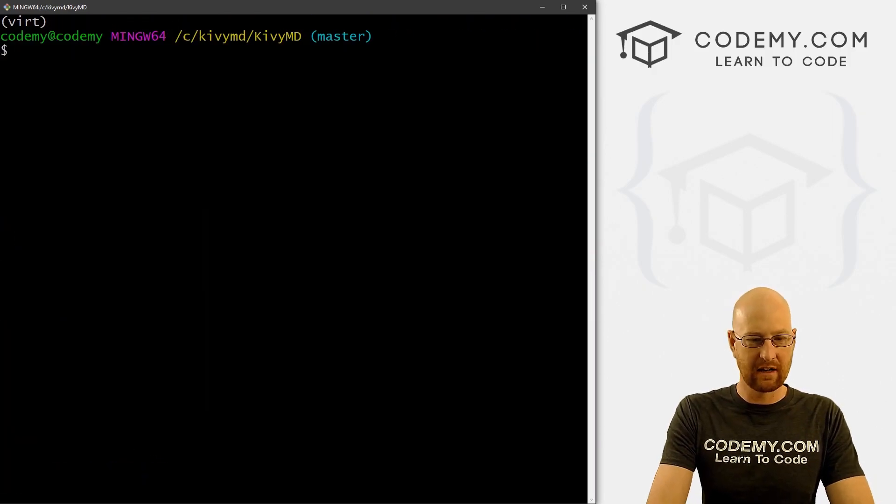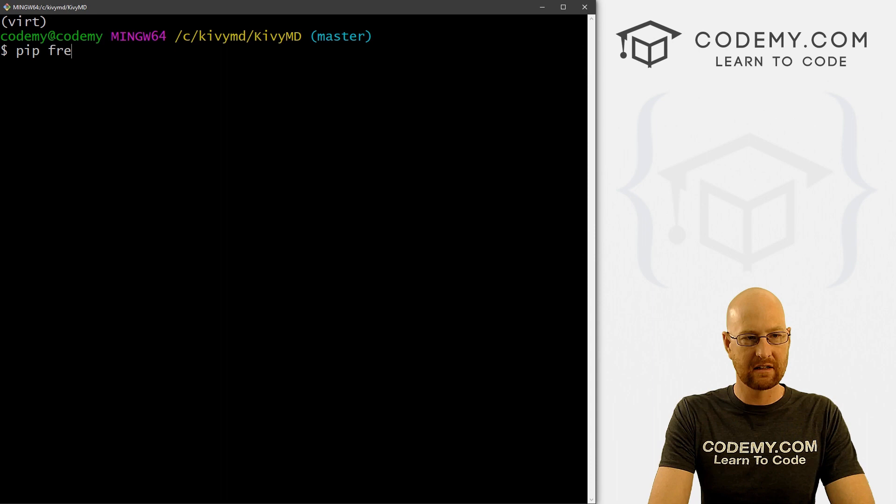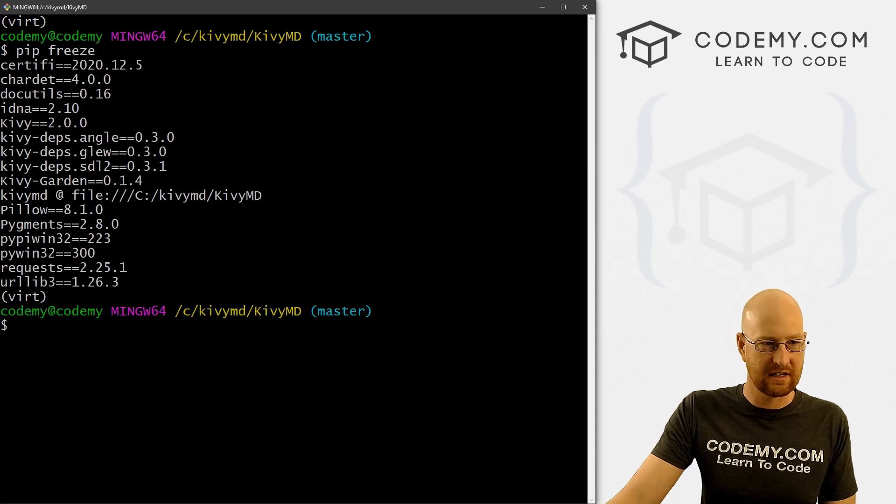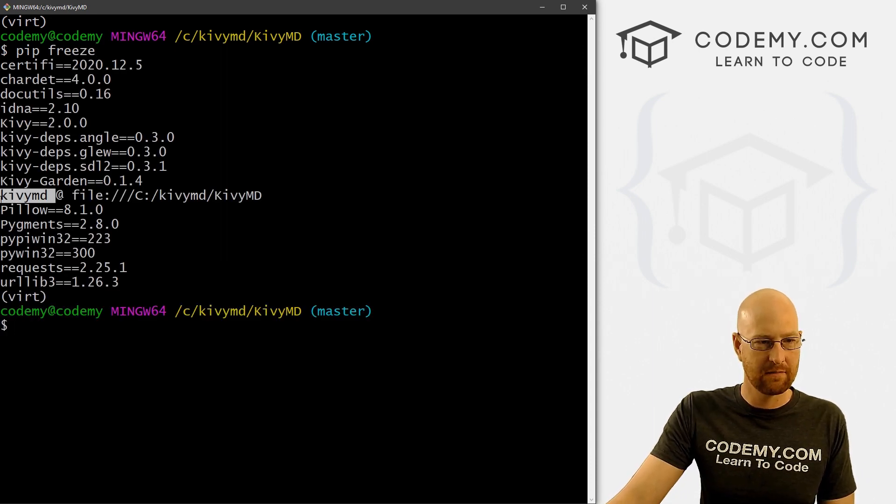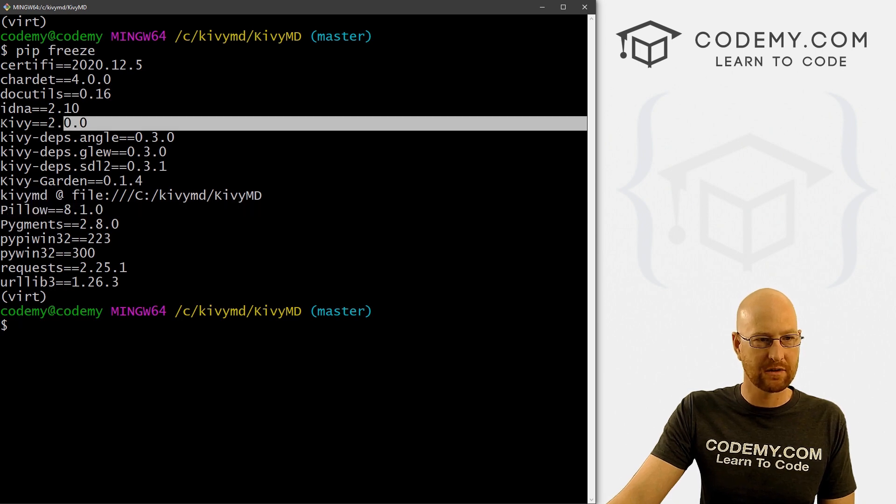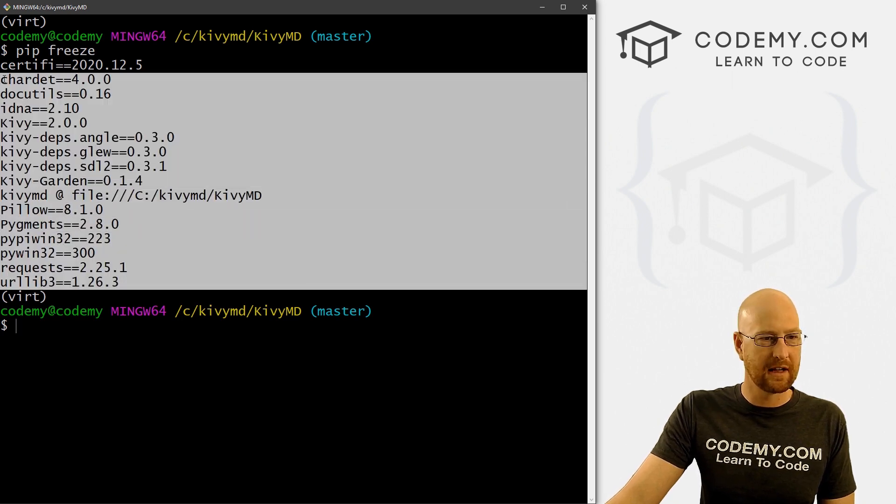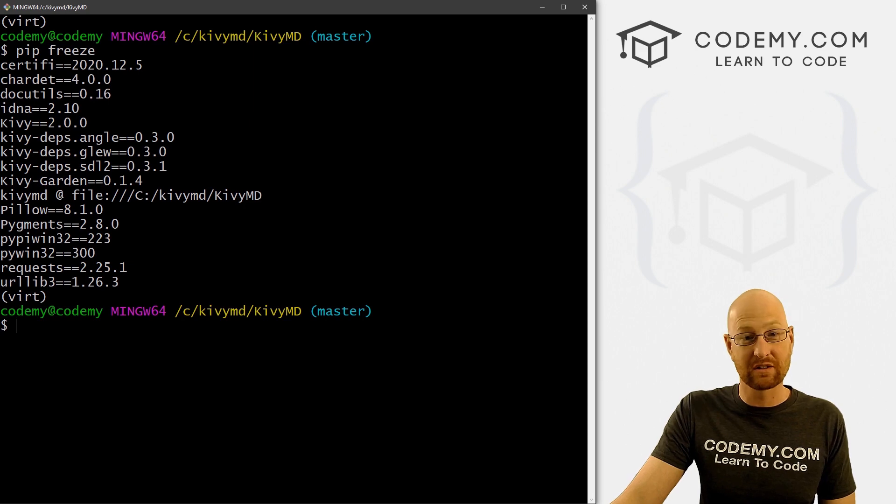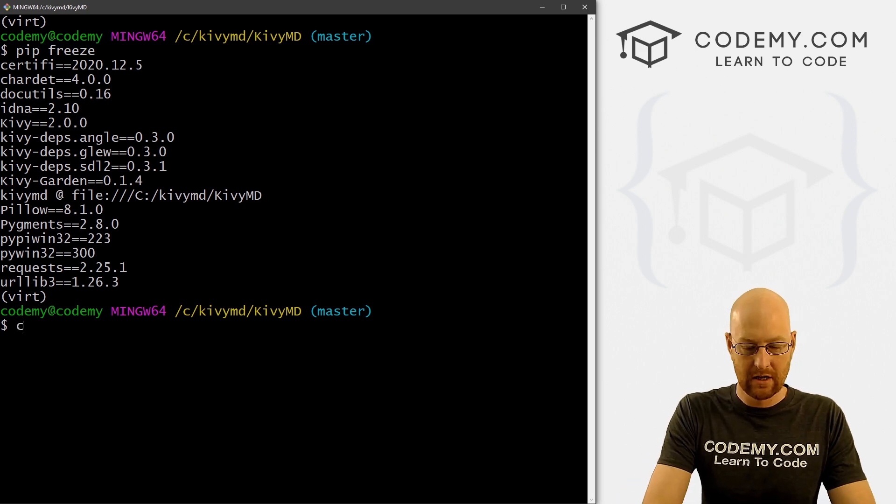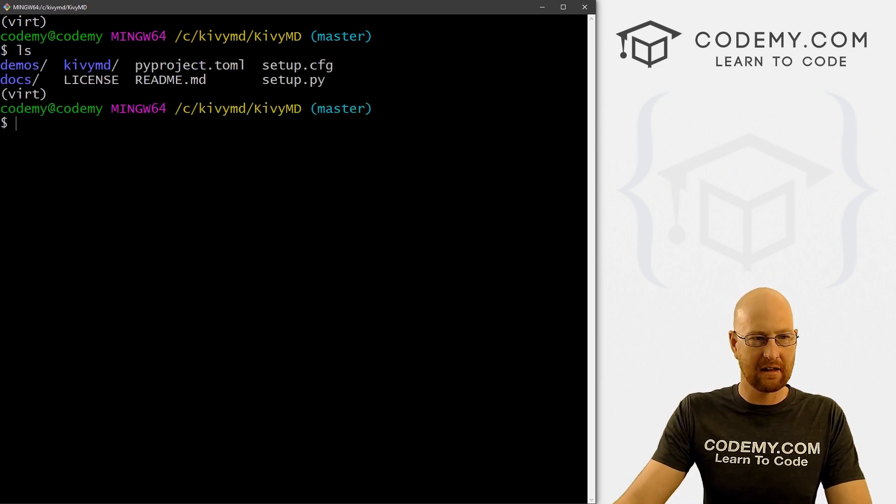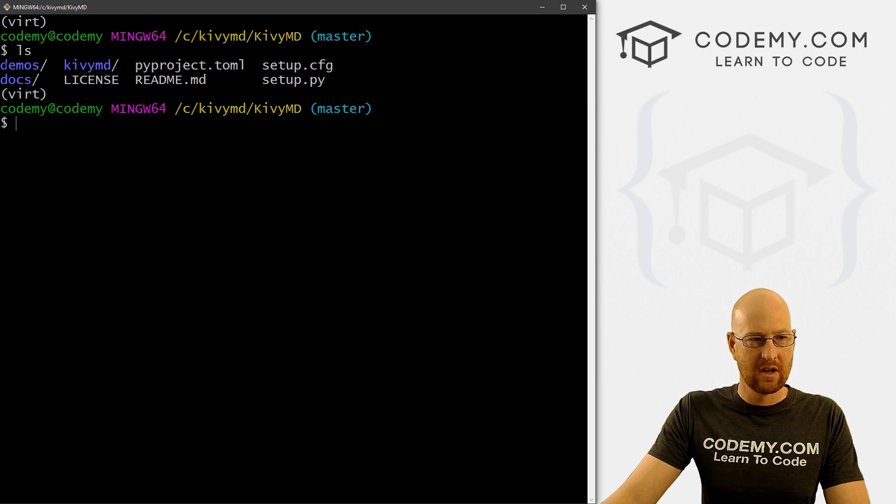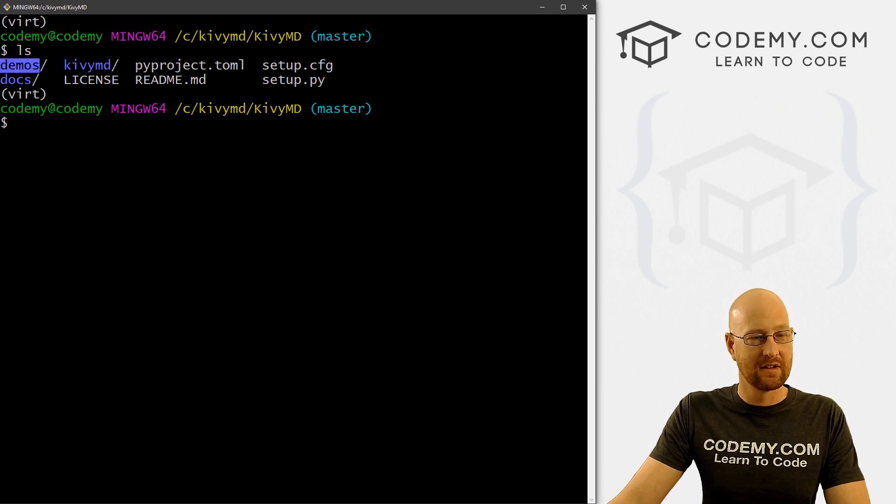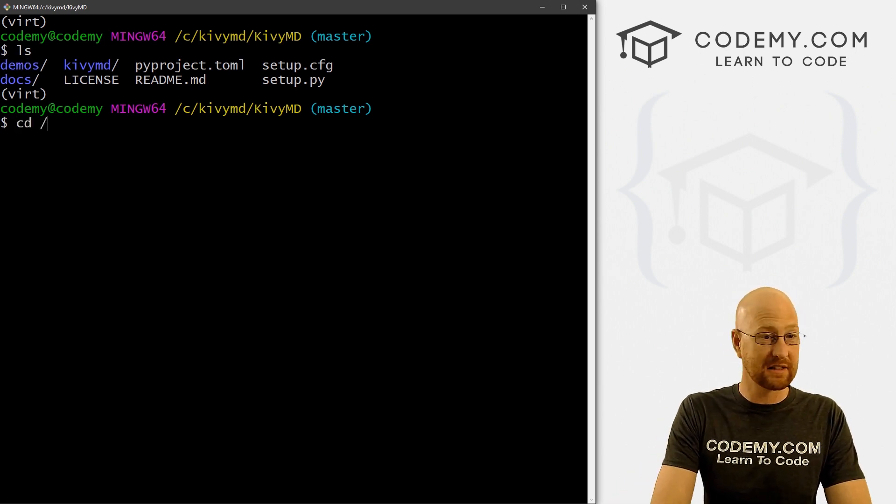So now we can clear and if we pip freeze again, we should see now KivyMD. There it is. We've also got the pillow, we've also got the regular version and a bunch of other things that we probably need that were installed with either Kivy or KivyMD. So now if we clear the screen and type in LS again, you see we've got this demos folder. So let's move into there and see what's in there. So let's go CD demos.